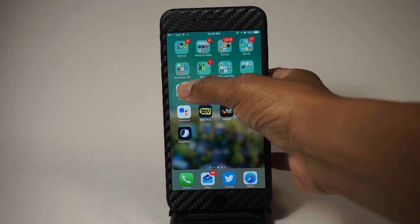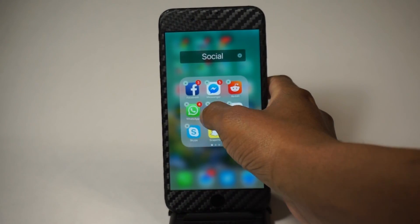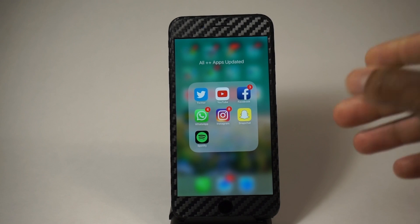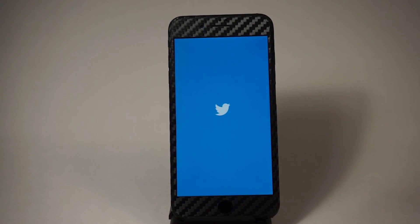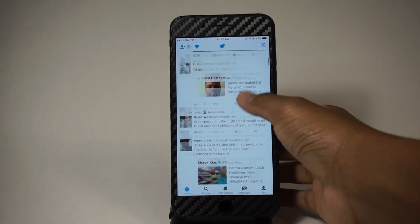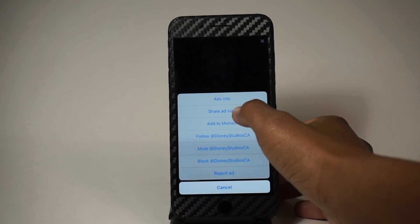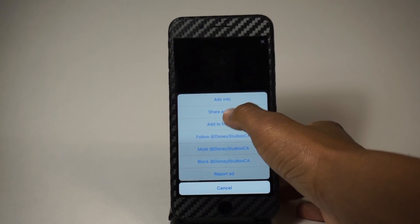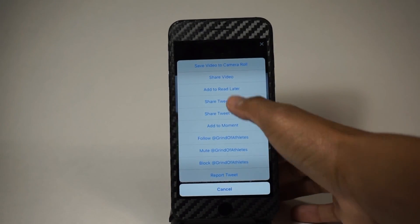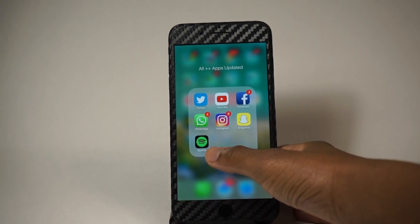Now if I go back home, what you need to do is delete the app you already have — I don't think it will work otherwise. Let me delete Twitter real quick. Remember, you need to delete the application before installing any of these. Let me show you Twitter++ real quick. I need to sign into Twitter, but you can already save images. Here's a one-minute video — go here, share, save video to camera roll, 480p, boom. Simple as that.